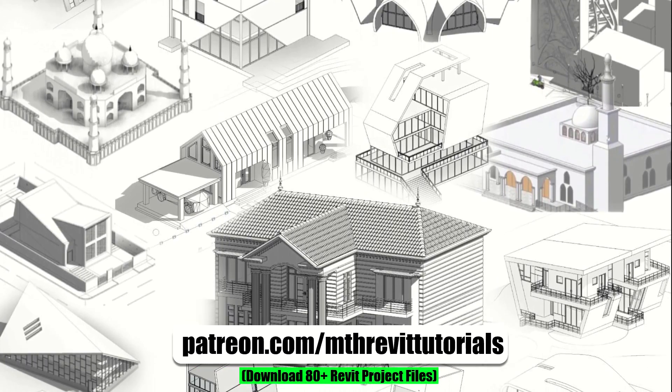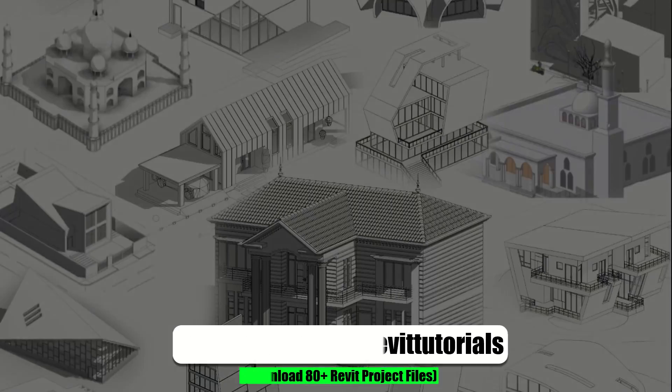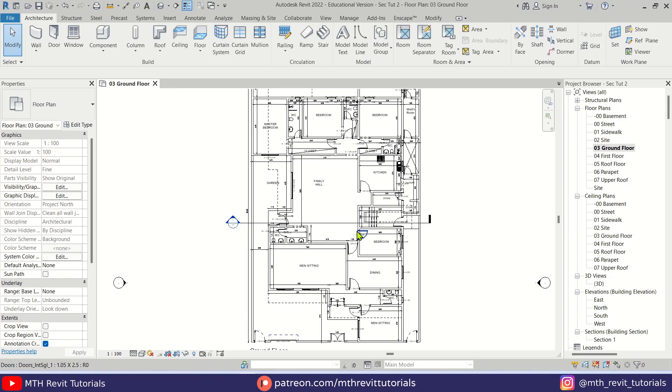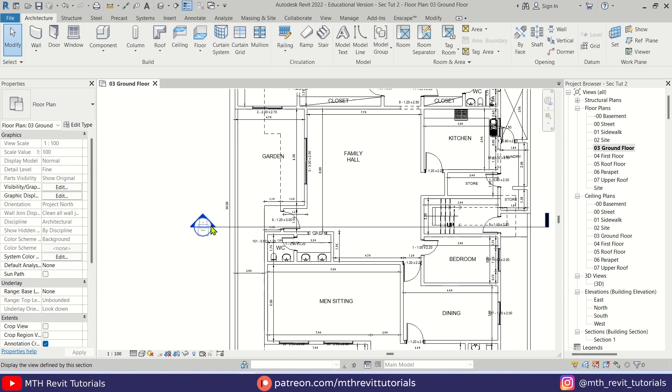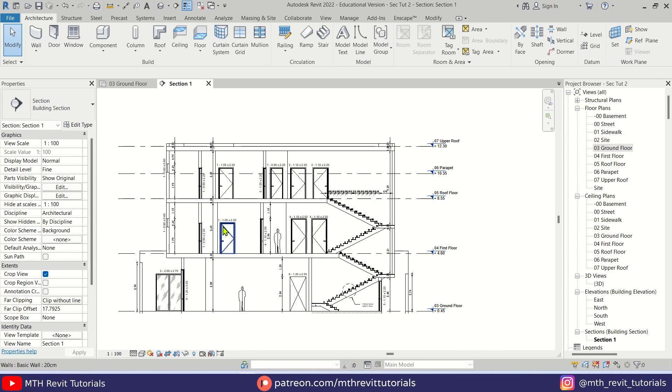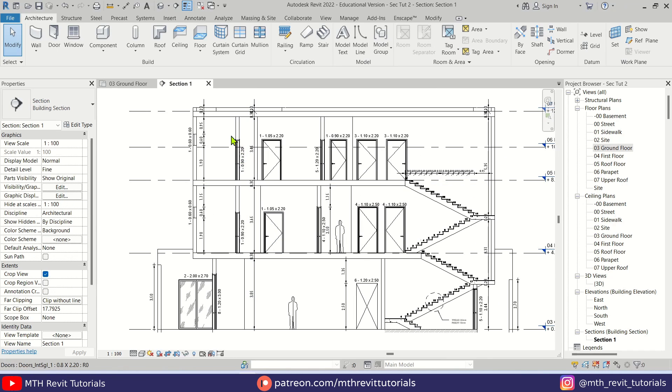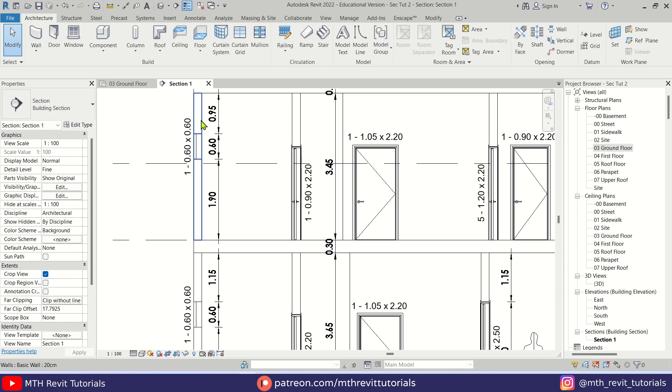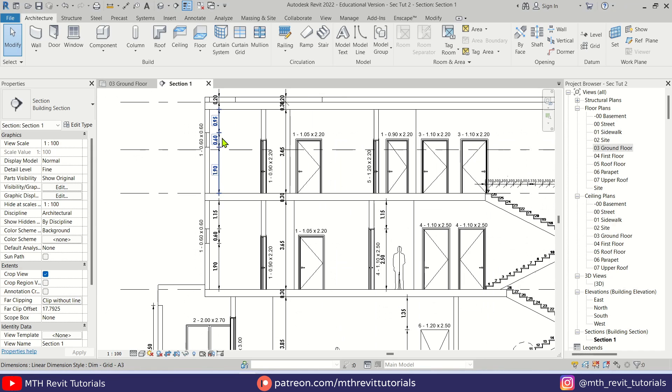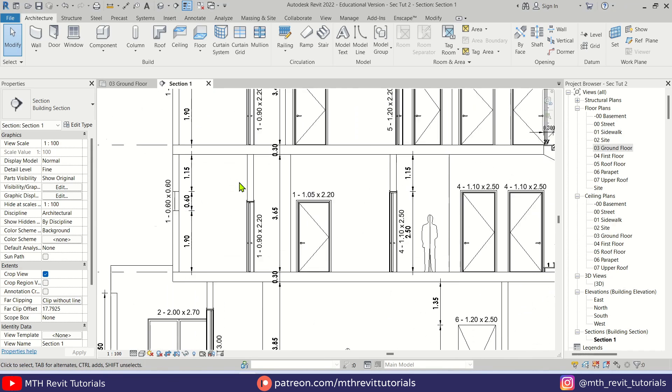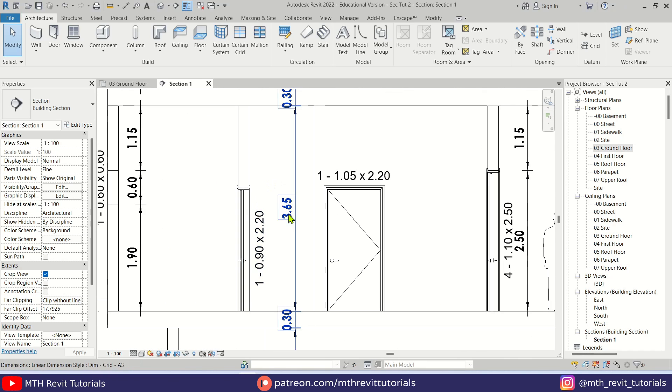Anyway, let's get started. Here I have this project file open and I've already created a section. Let's open this section view by double-clicking the section head. As you can see, I've already added the dimensions and the door and window tags.